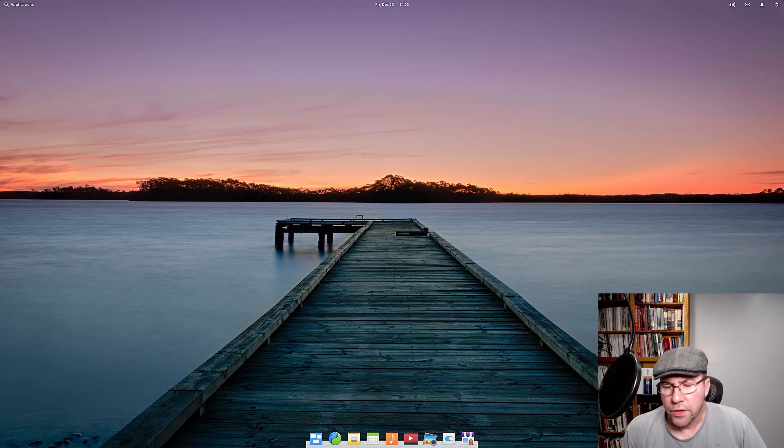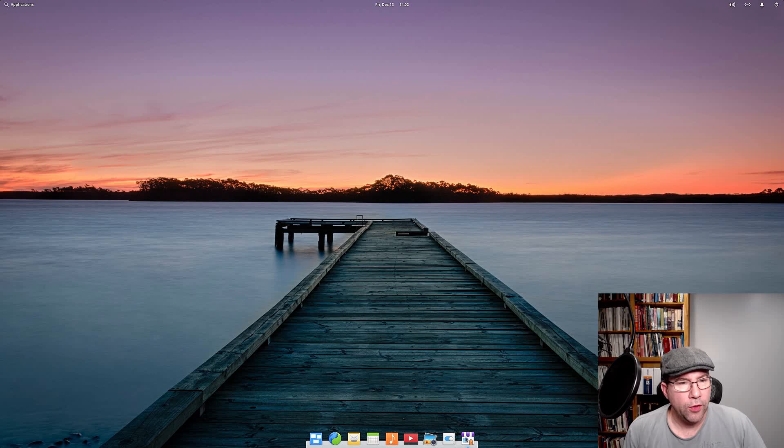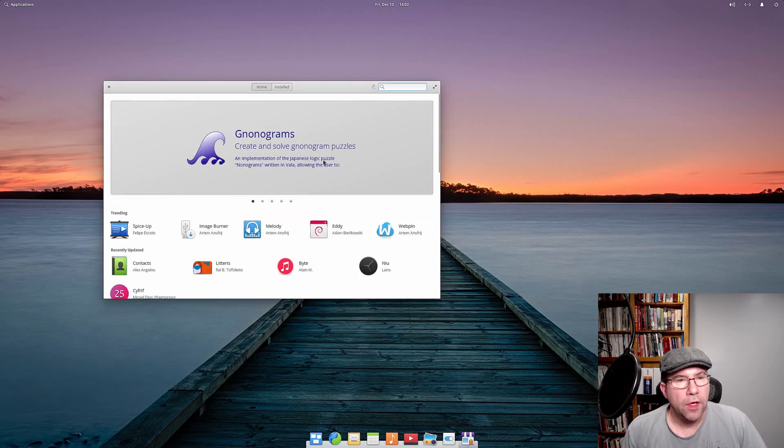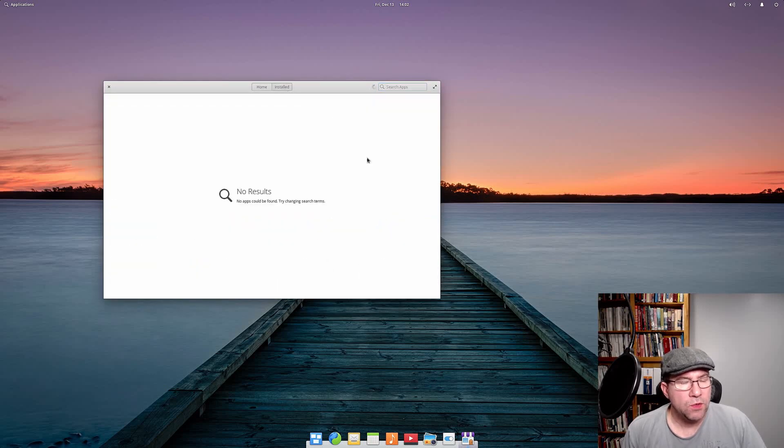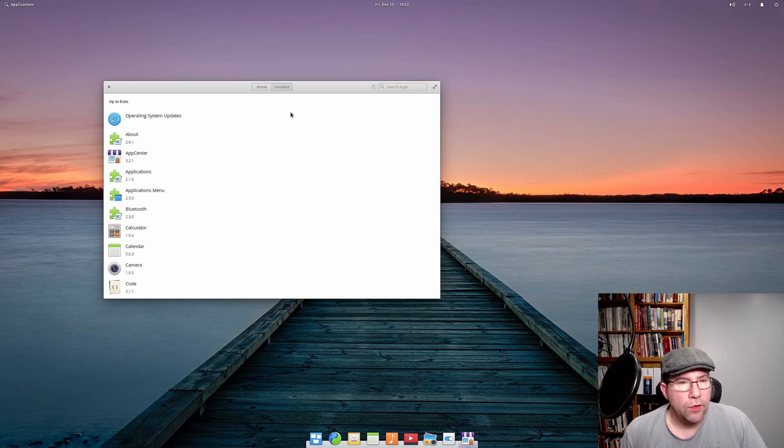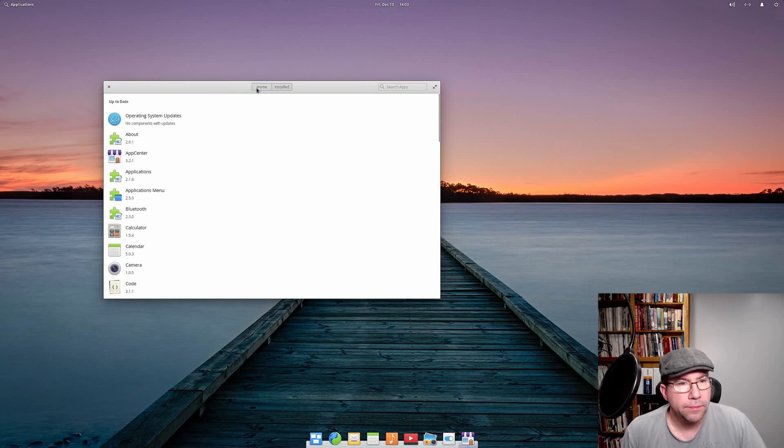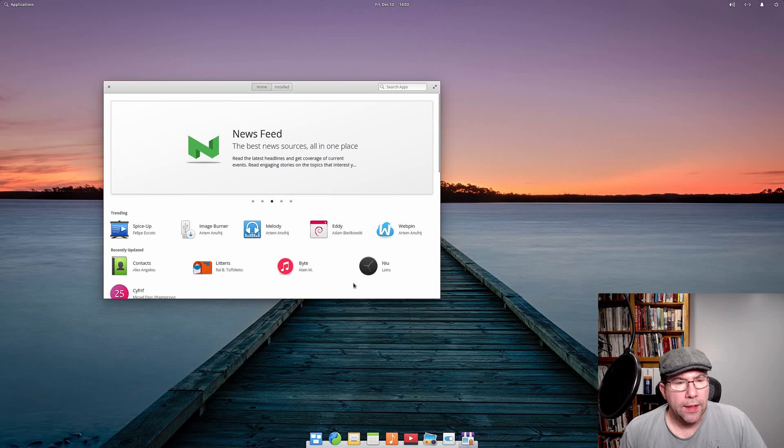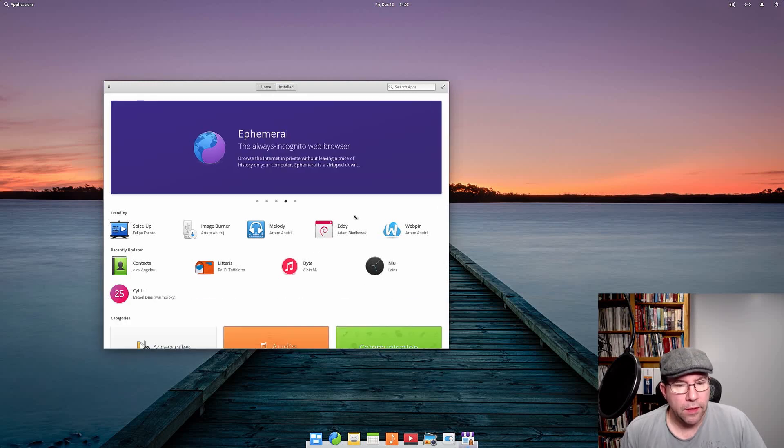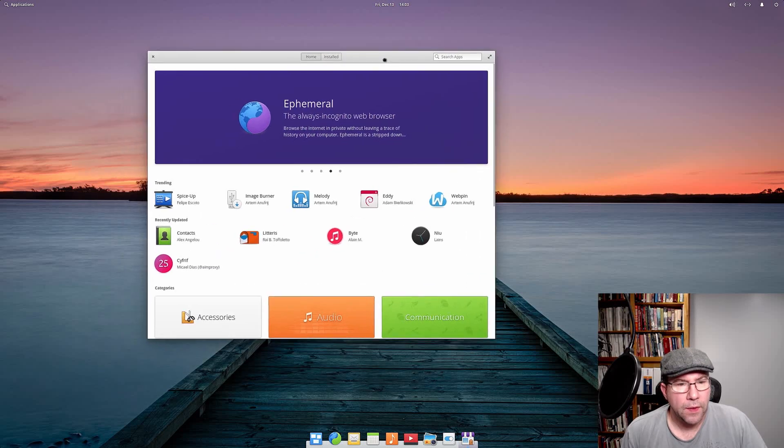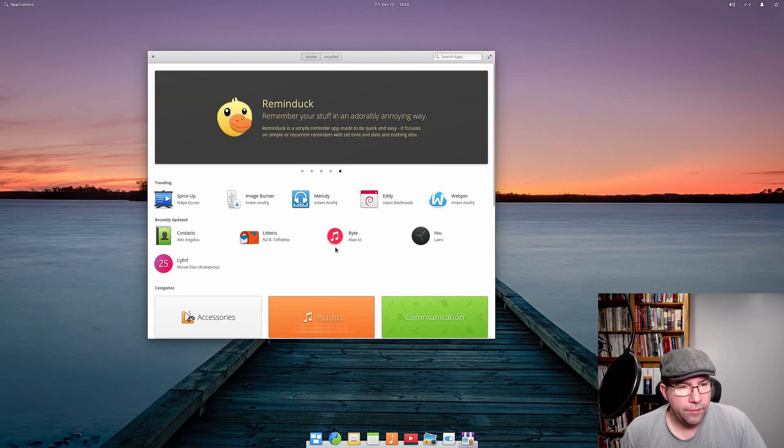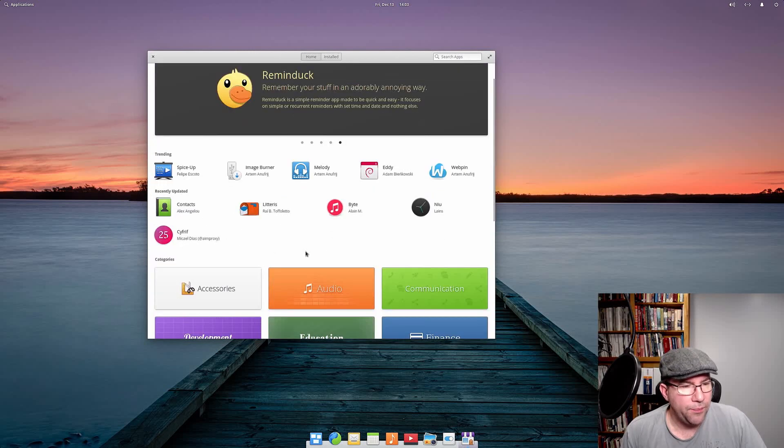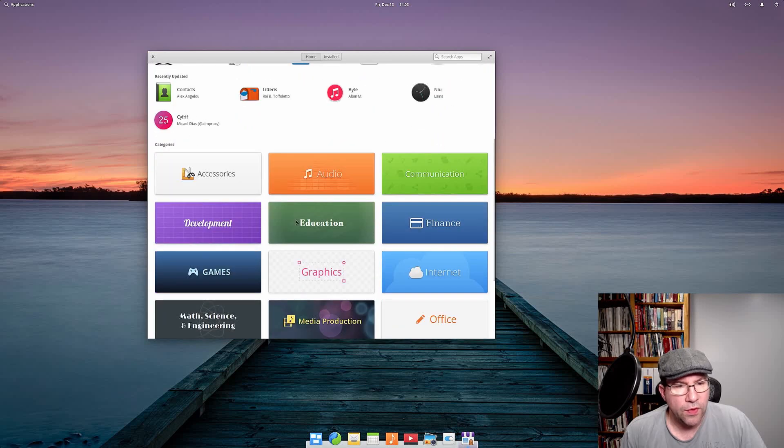So let's take a look at the app center. Open. Boom. So, you can see when you come over here, this is where we don't need to do any updates right now, but this is where you would do updates. If you need to, you can also see all the apps that are installed. Coming over here, let's make it, so you got some trending apps, recently updated, that sort of thing.